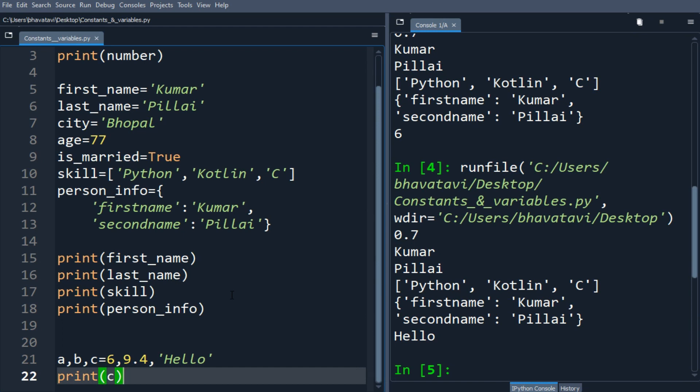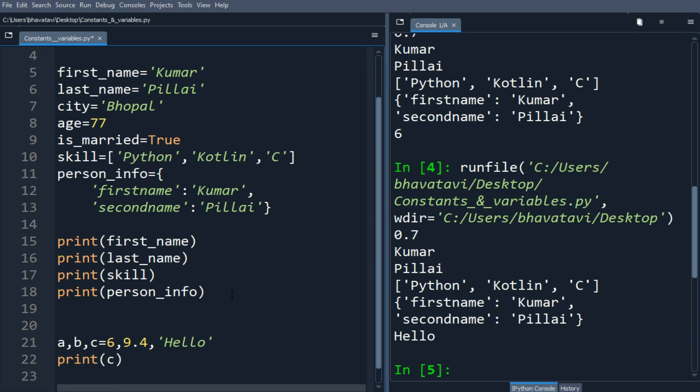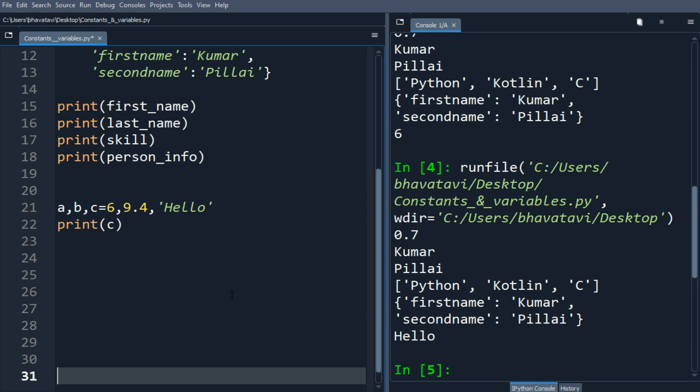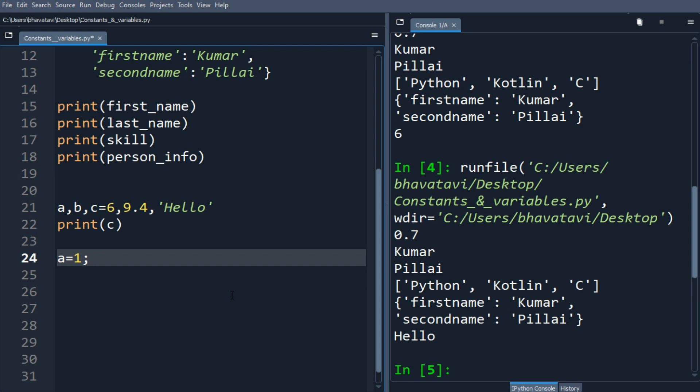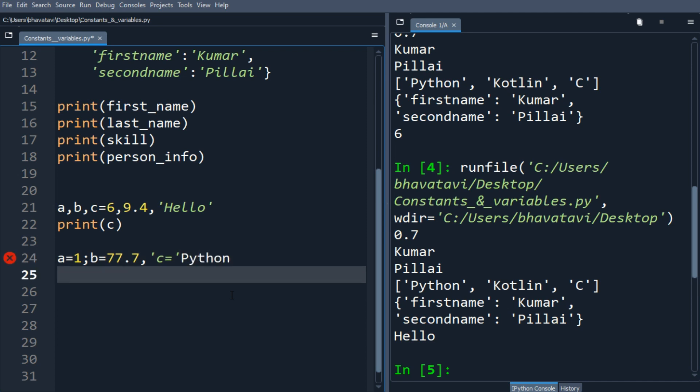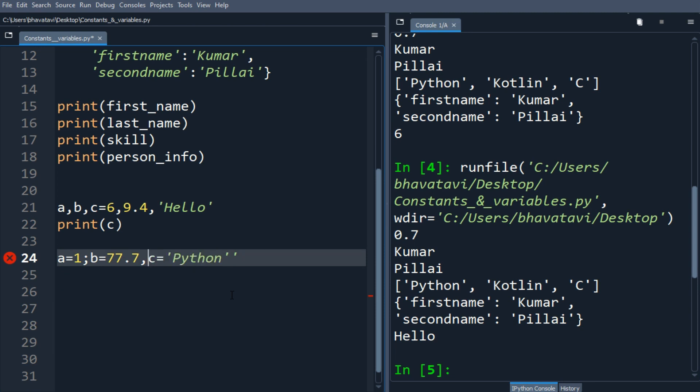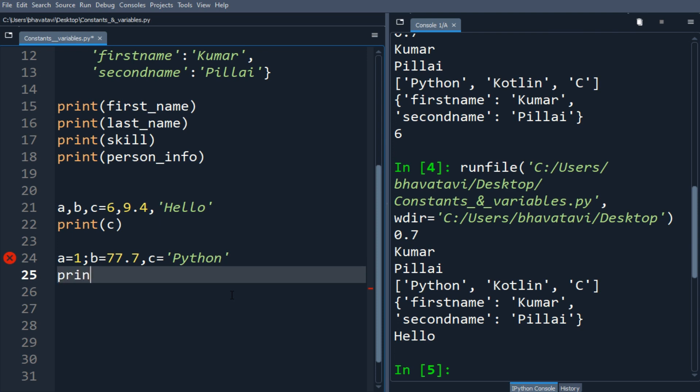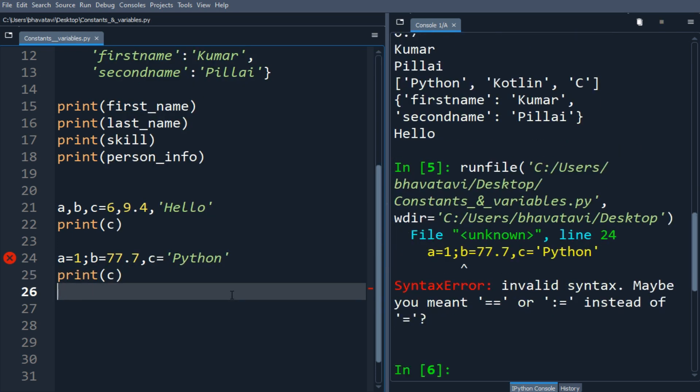We can also do like this: a equals 1, then a semicolon, b equals 77.7, and c equals Python. Let's print the c. Here there is an error.